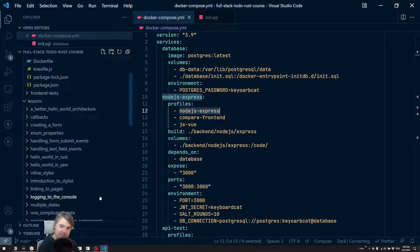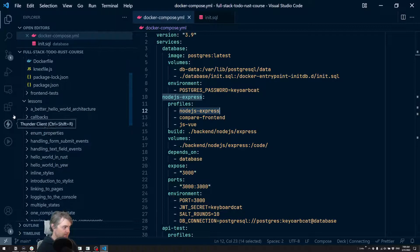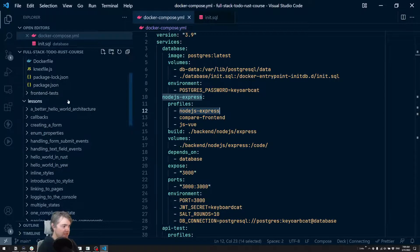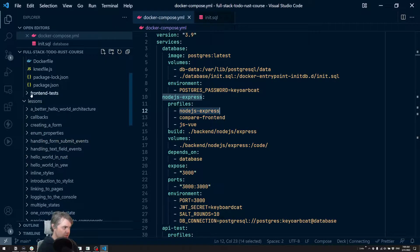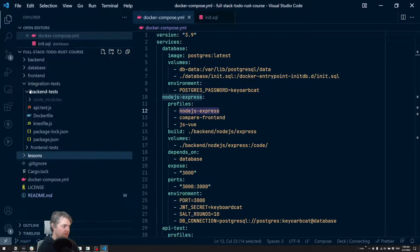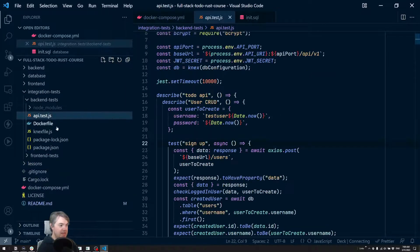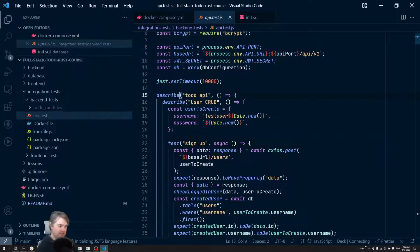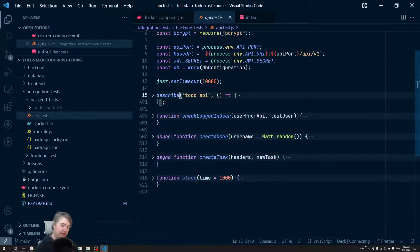But if we wanted to actually try sending a message here, let's go take a look at integration tests, backend tests, API test. So I'm going to go ahead and just fold everything.